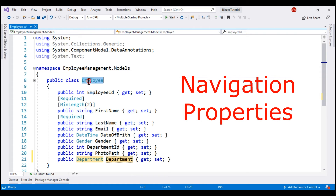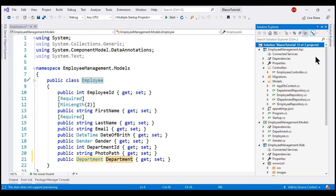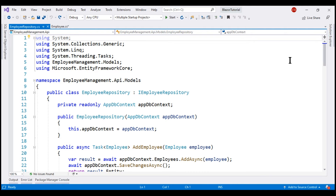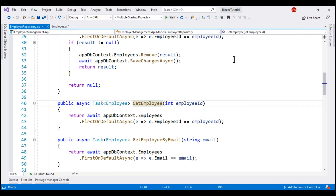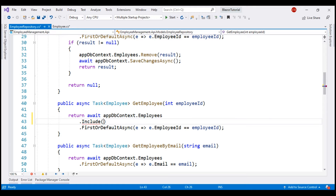Now, where is this Employee object initialized with data? We do that within the employee repository class, which is present within our API project in the models folder. In this repository class, it is the GetEmployee method that retrieves employee data. At the moment, we are only retrieving employee entity data. In addition to that, we want to instruct Entity Framework Core to retrieve department entity data as well. To do that, we simply need to chain a call to the Include method and then specify a lambda — employee goes to employee.Department. With this, we are basically telling EF Core to include department data as well.